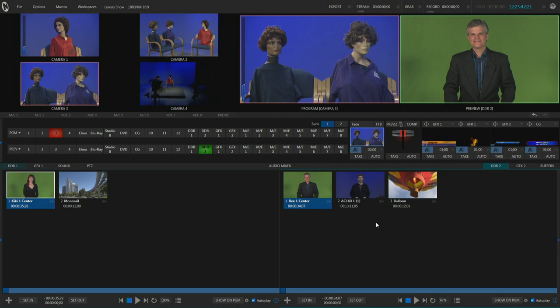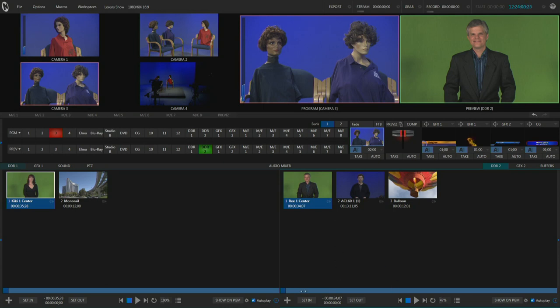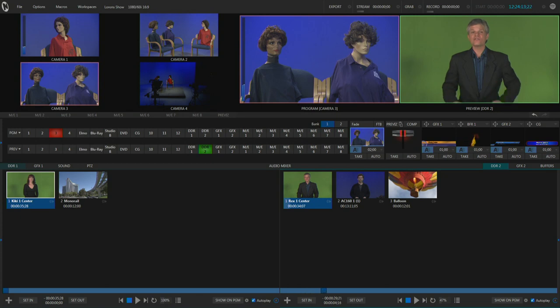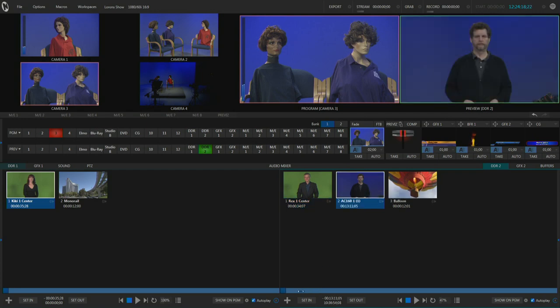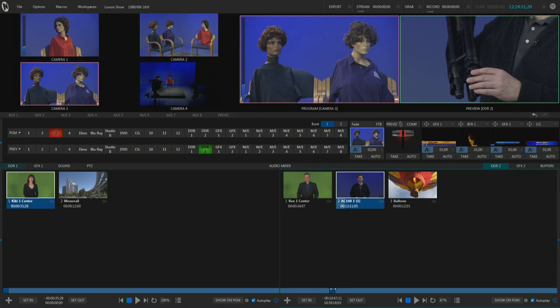A nice feature is that using the controls at the bottom of the screen, you can trim a clip — meaning you can play only a portion of it instead of the entire clip. So if you've got a clip that's five minutes long but you only want to play a minute out of the middle, you've got this long bar with a darker blue rectangle on the left-hand side. I can drag that rectangle by holding down the left mouse button and pull it right or left on the timeline. Then there's a button at the bottom that says Set In, which tells the TriCaster to start playing the clip from that position.